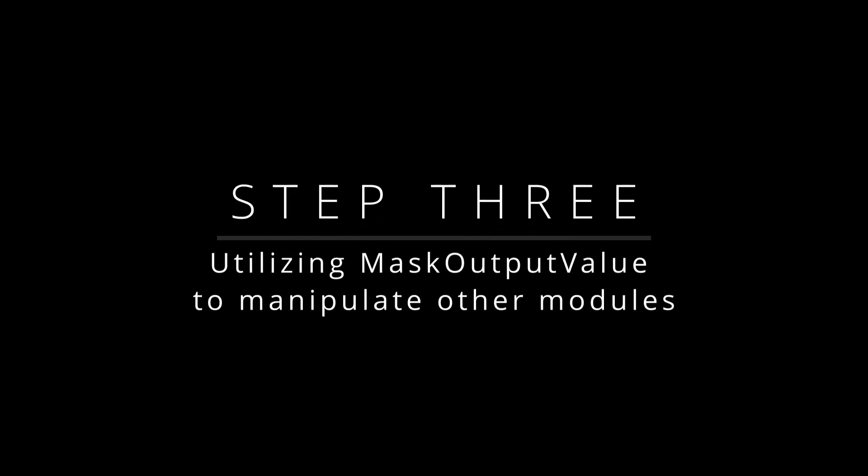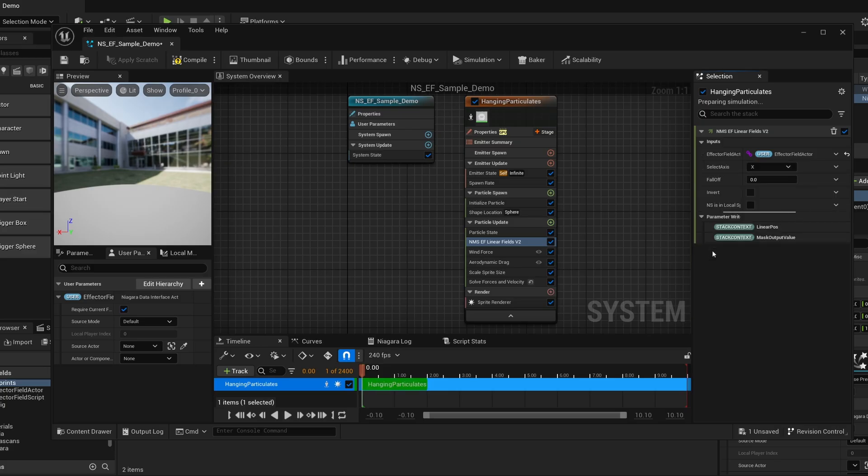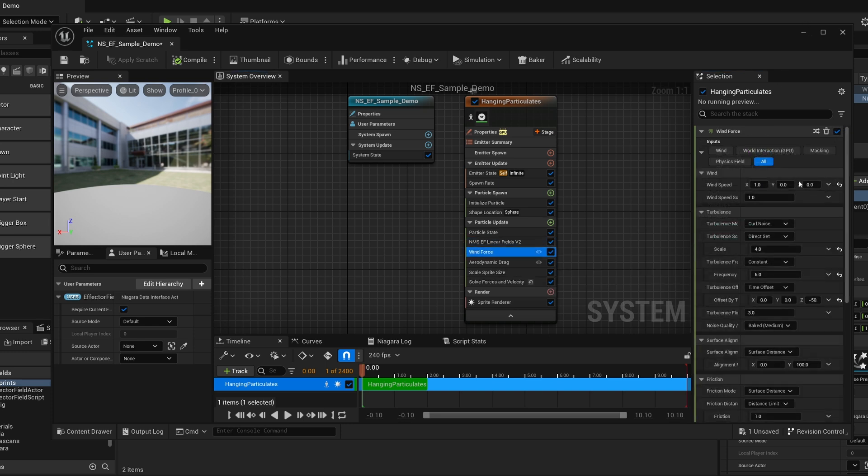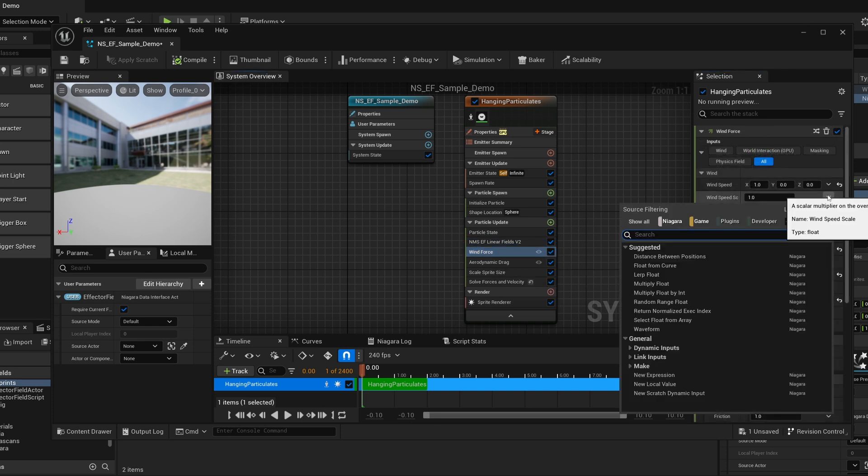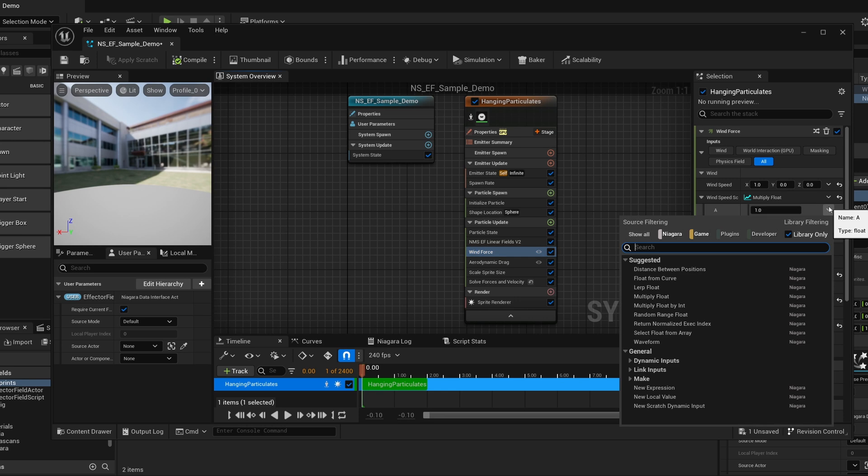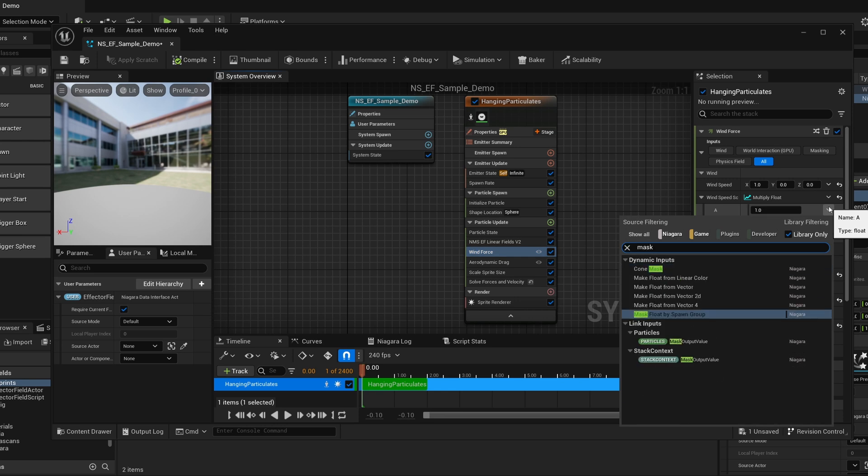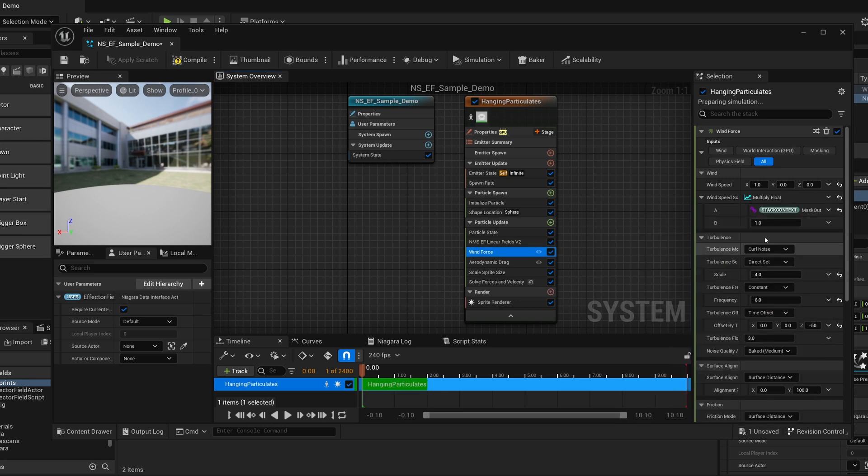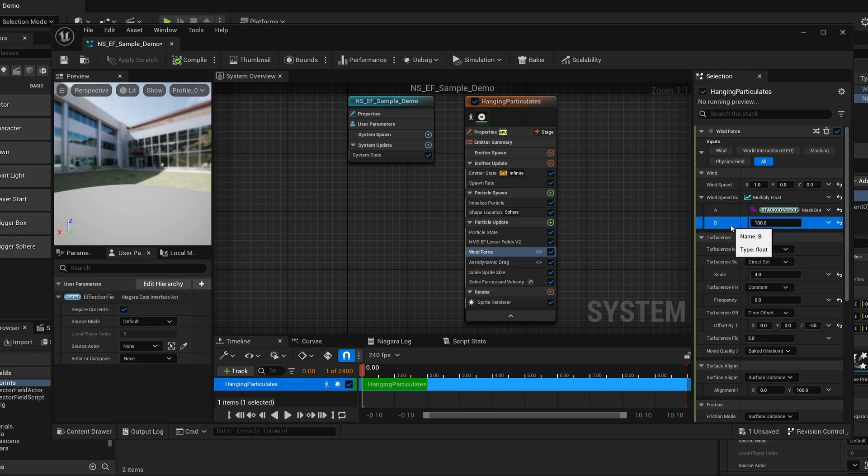Step 3: Utilizing Mask Output Value. Mask Output Value is the value output from the effector fields. Now you can use the mask output value to manipulate other modules within the Niagara system. This is crucial for achieving the desired effects based on the particle location data.